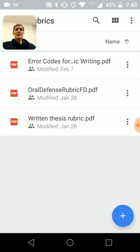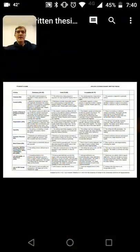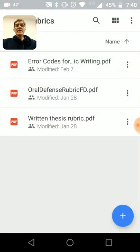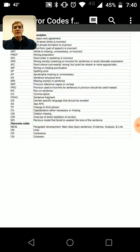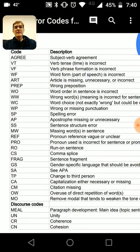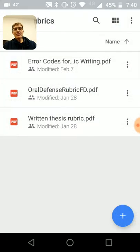I also want to draw your attention to the rubrics folder, where you'll find the oral defense, written thesis, and error code list. You might want to take a look at the written thesis rubric at this point, and we'll be talking more about that as I give more detailed feedback as you finalize your literature review. You might also want to look at the error code list, as I'll be using those codes in your Google Docs — that's where you'll find a description for each code. If you're not sure how to correct any of those, we can talk about it in our tutoring session or you can ask in your Google Docs.